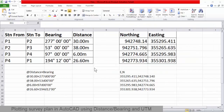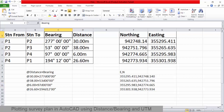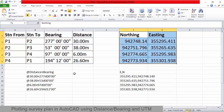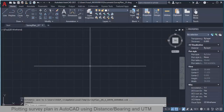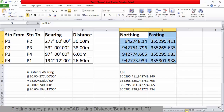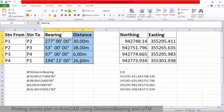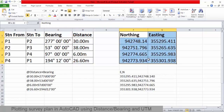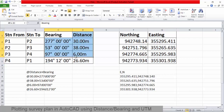Welcome back to this second video in the series of Modern AutoCAD for Land Surveyors. In this video we are going to plot the data we collected from site. In the previous video I gave you an overview of AutoCAD, and in this one we are going to use some of what we learned to plot this data. So let's start with the bearings and distances.